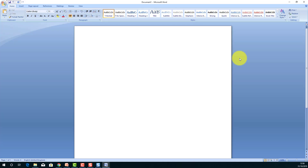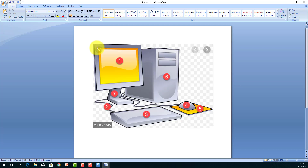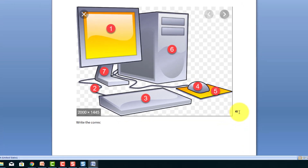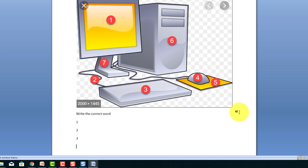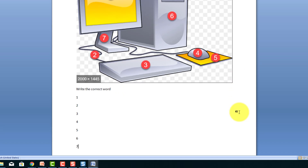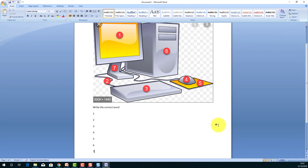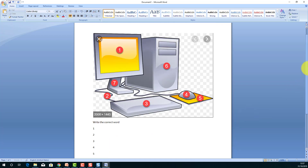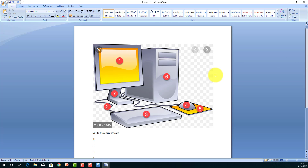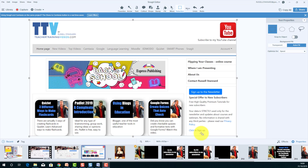I've now created my image and I need to paste it into a Word document to turn it into a worksheet. I'll click 'Copy All,' open Word, and press Ctrl+V to paste that image in. Then I'll come down here and put the correct words with number one through number seven. Very quickly I've got myself a worksheet that I can copy and give to students, who would then write in the correct word in whatever language I want them to practice.